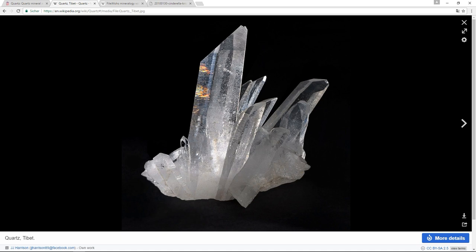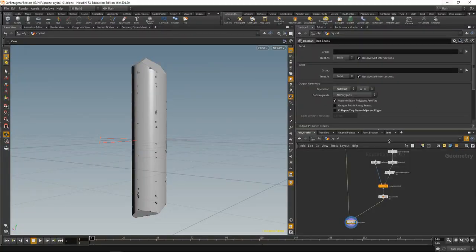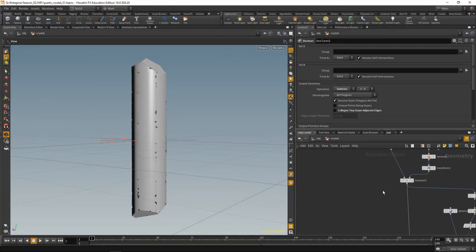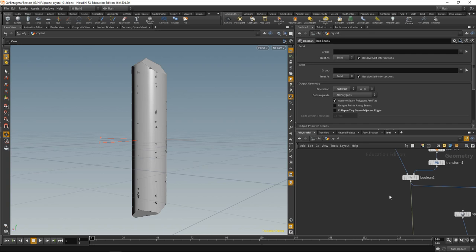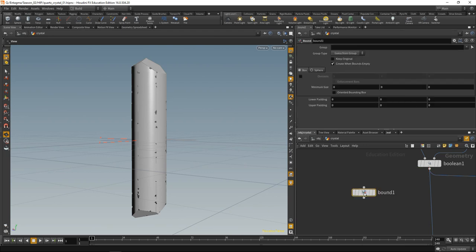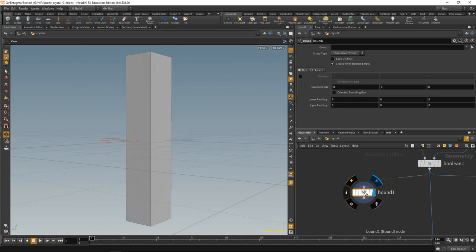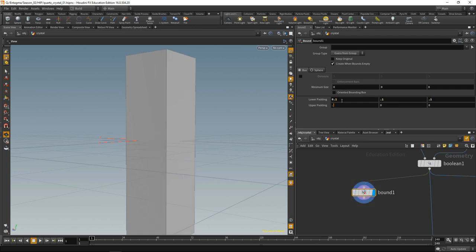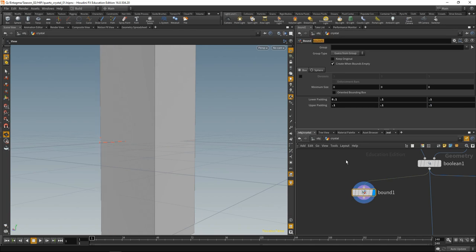When we look at this quartz image again, we see in those areas here we have internal fractures of the crystal. So let's try and model these. For that what I want to do is basically take a noisy volume, mesh that, and use it as an intersection in another boolean. Let's create that volume by first dropping down a bound node to get the boundaries of this basic crystal here. Let's add some padding to it and turn it into a VDB.